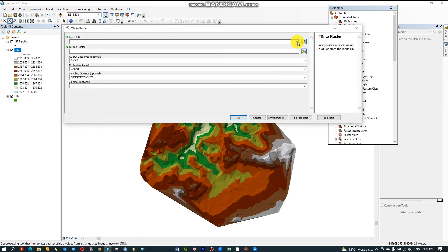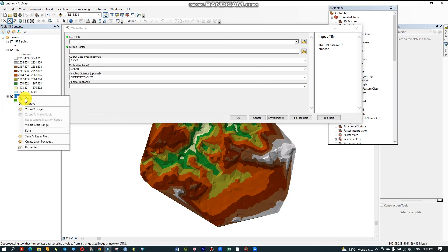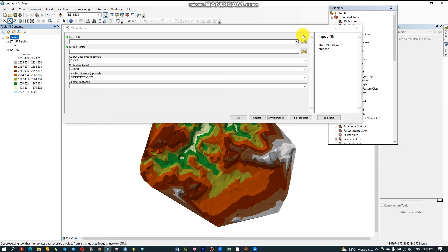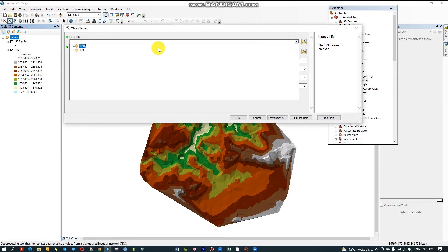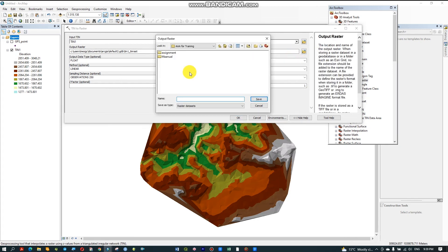Set the Input as my TIN — Thin 1. Because this is the TIN and this is the GPS point. Set the output name as 'DEM' — DEM or Digital Elevation Model. Then save. The other settings do not need to be changed.